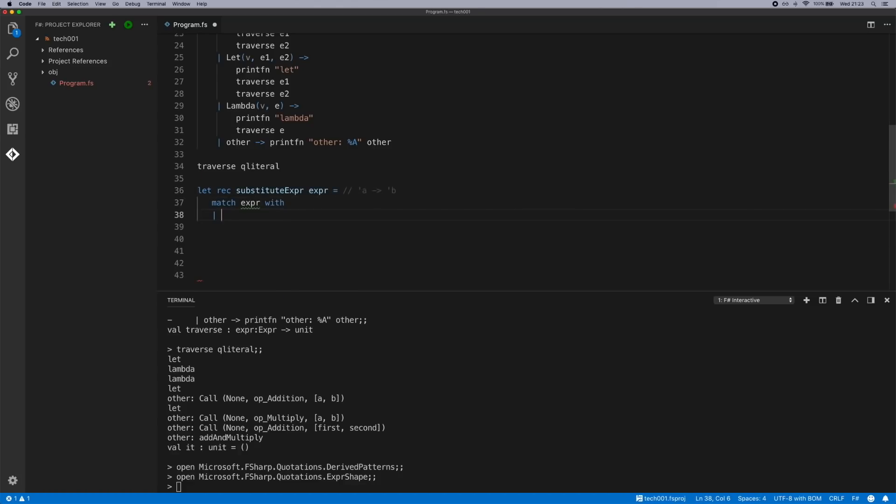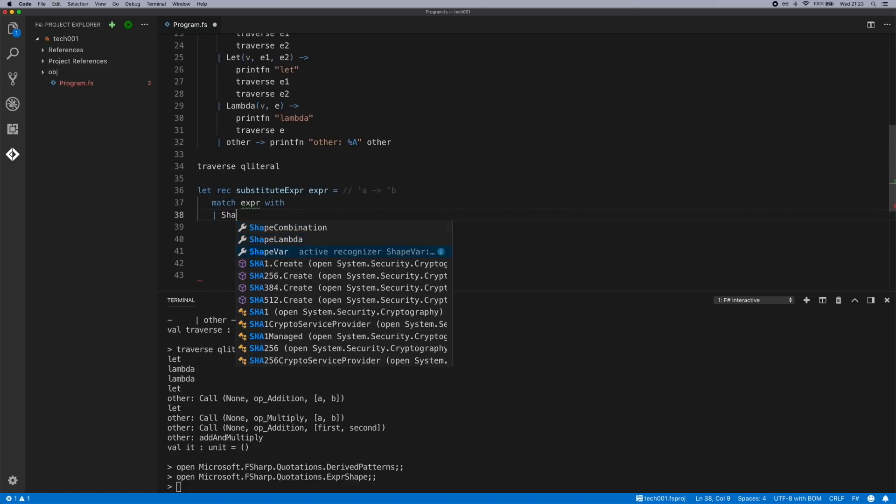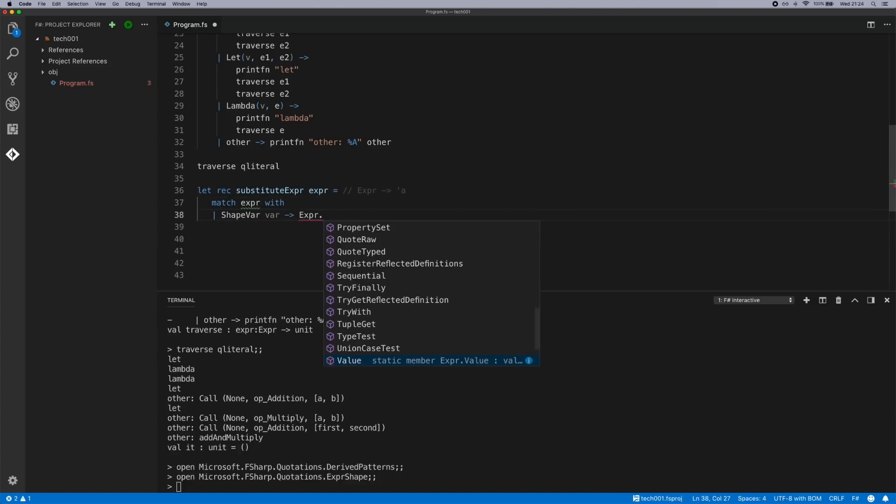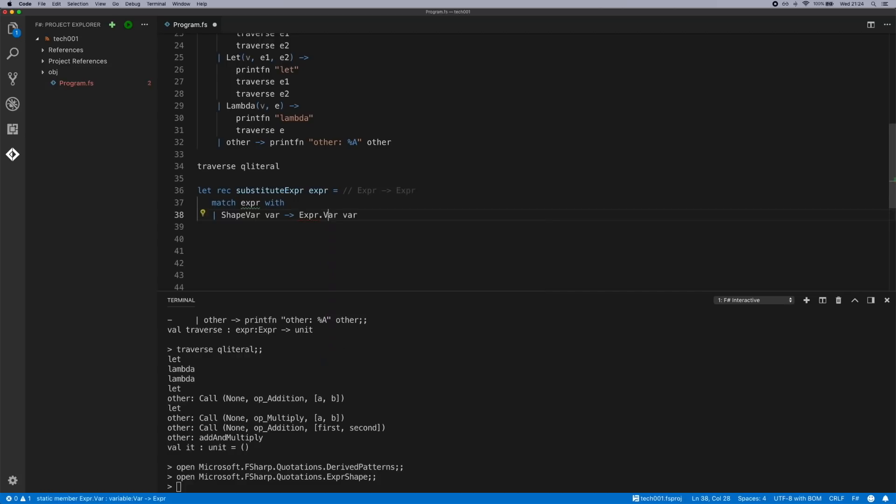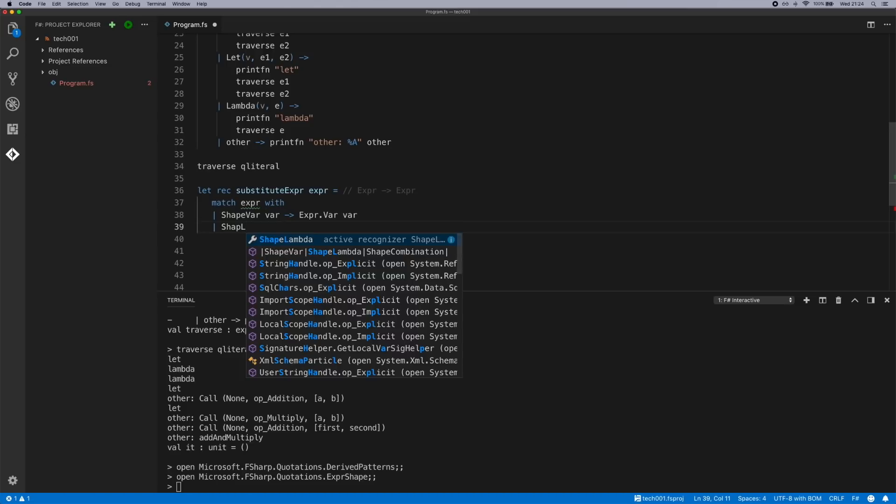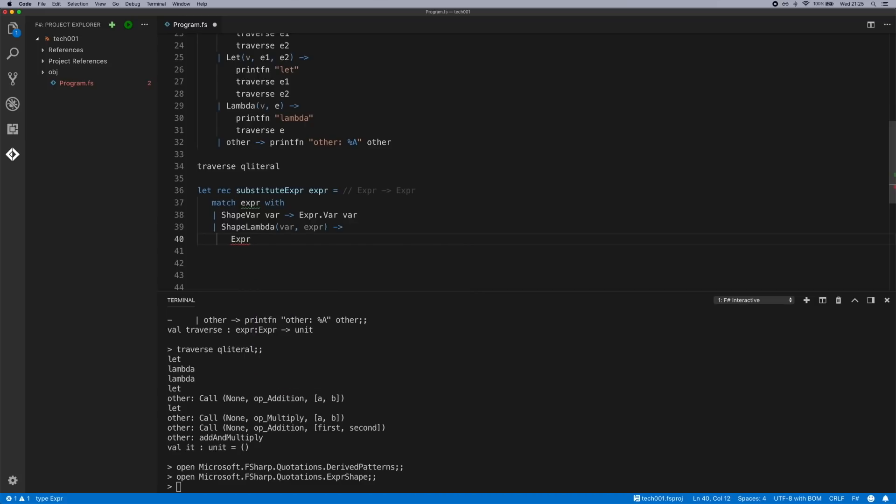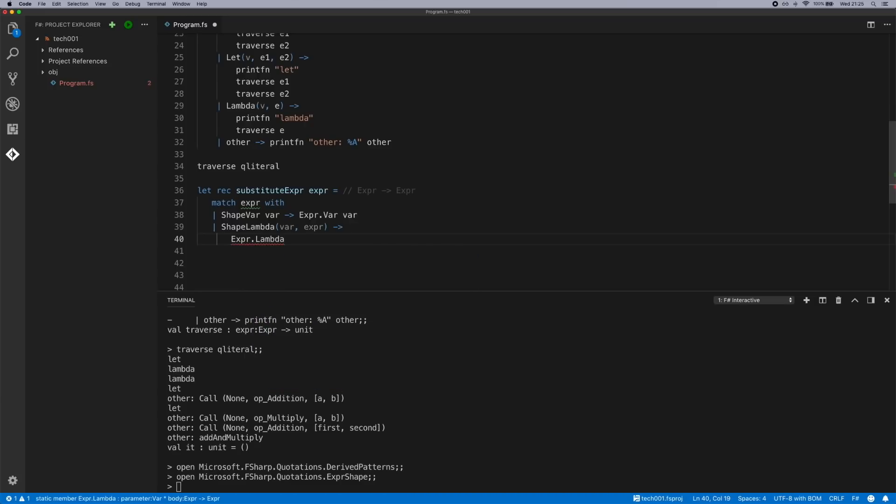And we're going to be using shape var, map that back. So these are the big three pieces. Shape var was the first one that covers any type of variable. Shape lambda is the second one which covers all the lambda expressions.